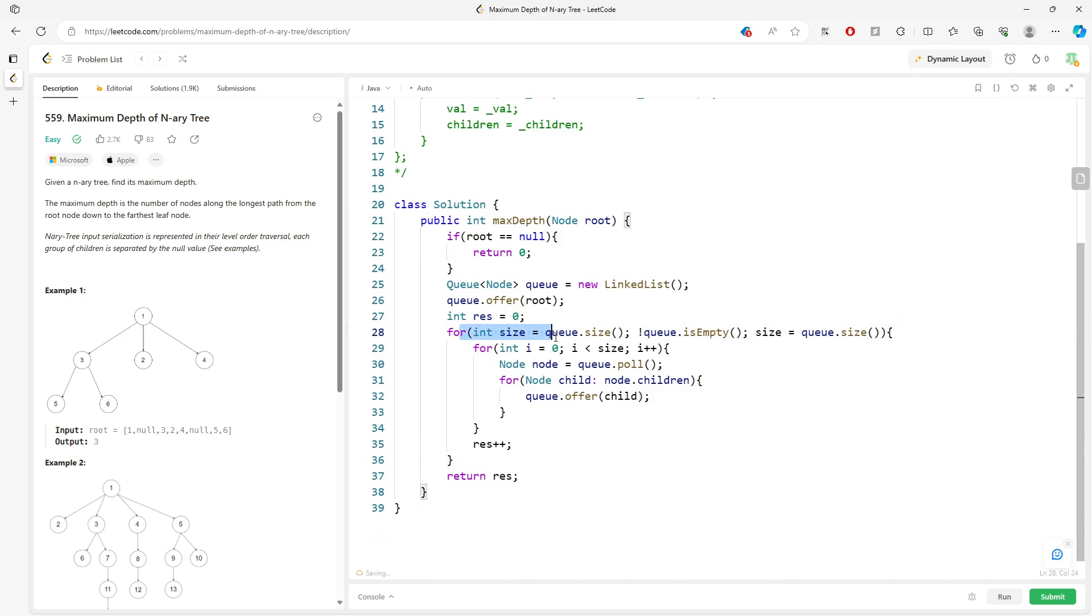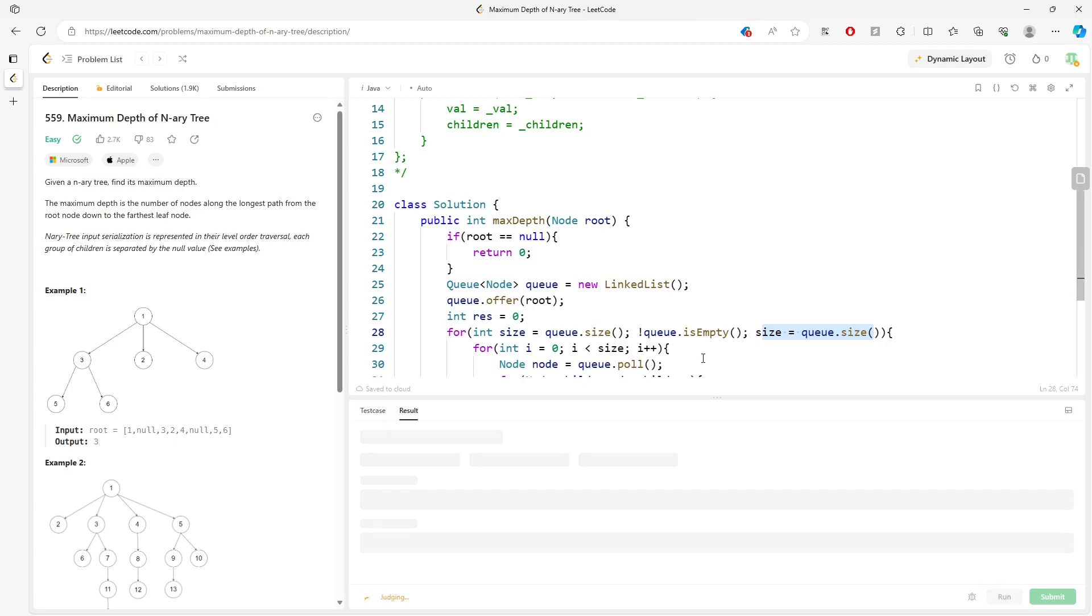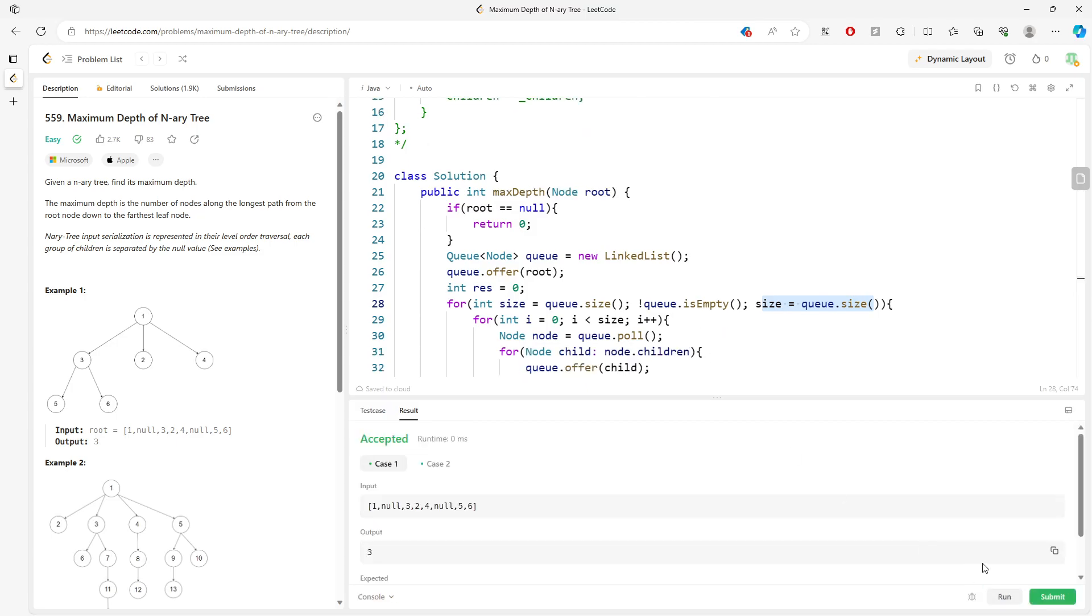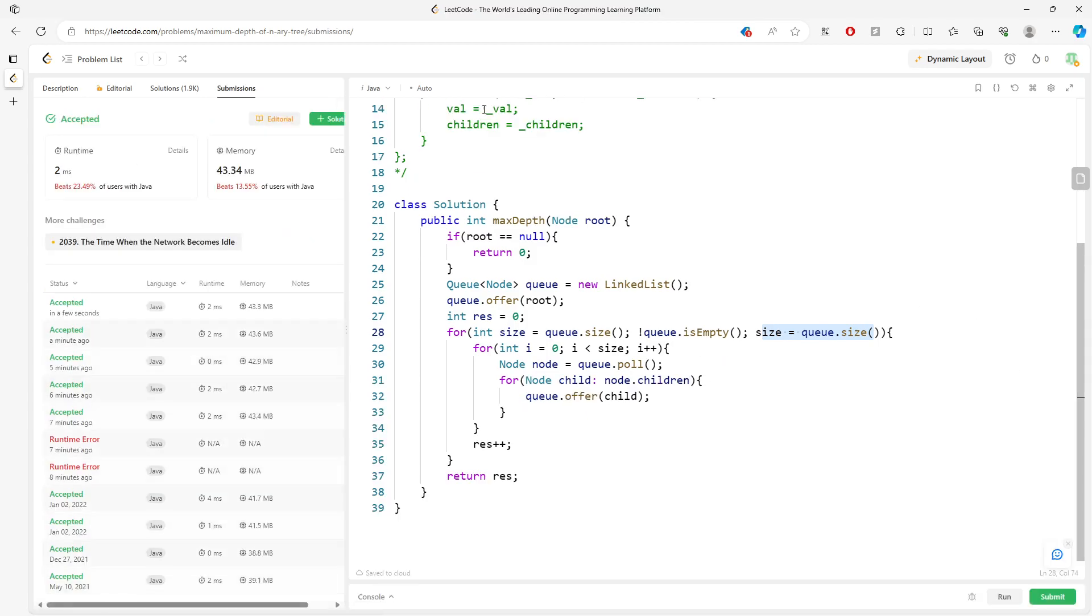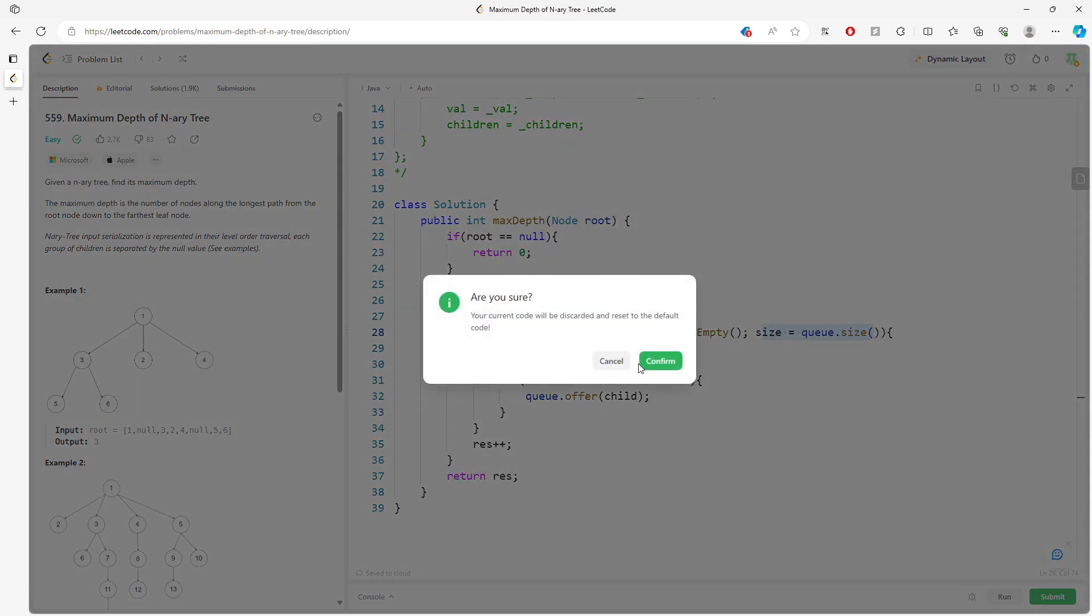So you initialize the size as queue.size, and you want to traverse until the queue is empty. And then every single time, you want to re-initialize the size to the queue.size. Time and space are the same, but shorter. So this is BFS, let's talk about DFS.